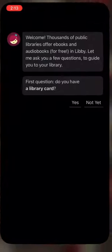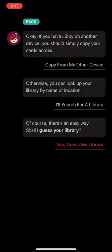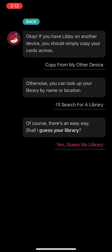Starting by opening the Libby app on your phone, the first question you'll be asked is if you have a library card. By clicking yes, you then have a few options to add library cards to your account. If you're just setting up a new device and already have a Libby account, you can copy from another device, but let's get you set up fresh.